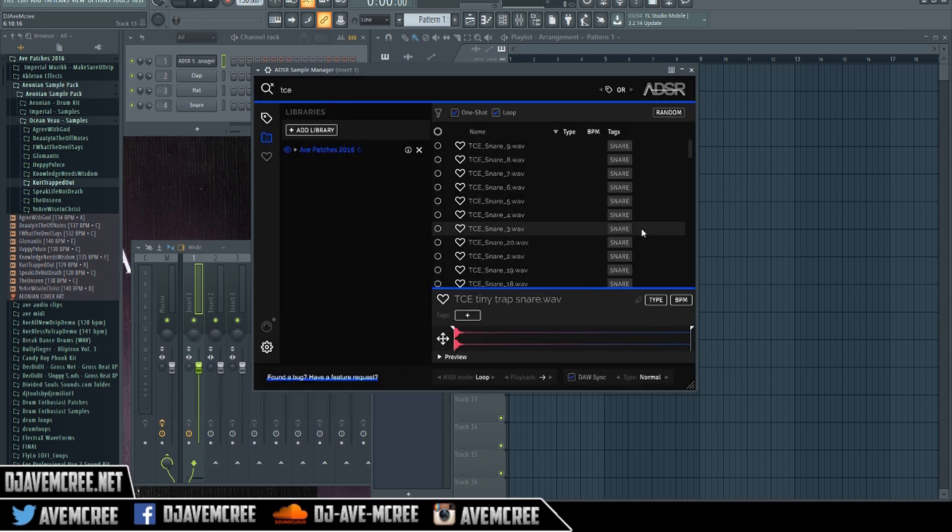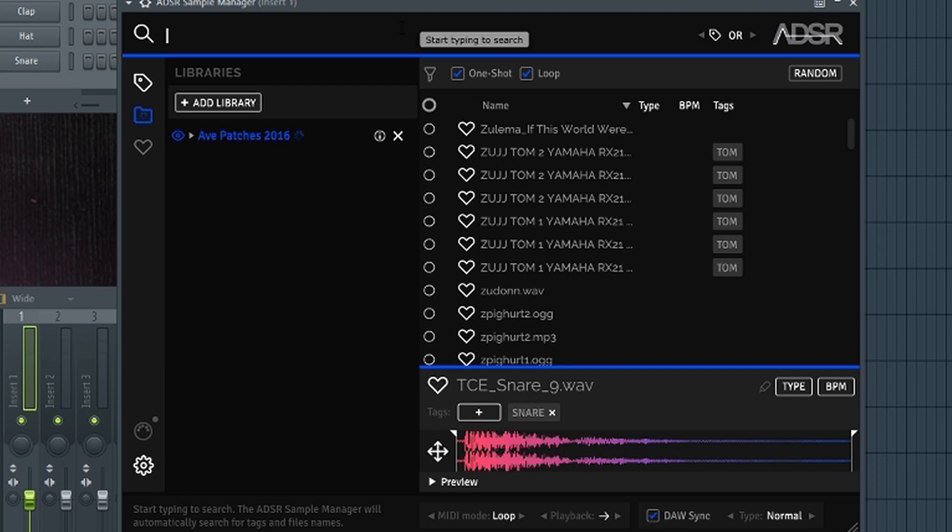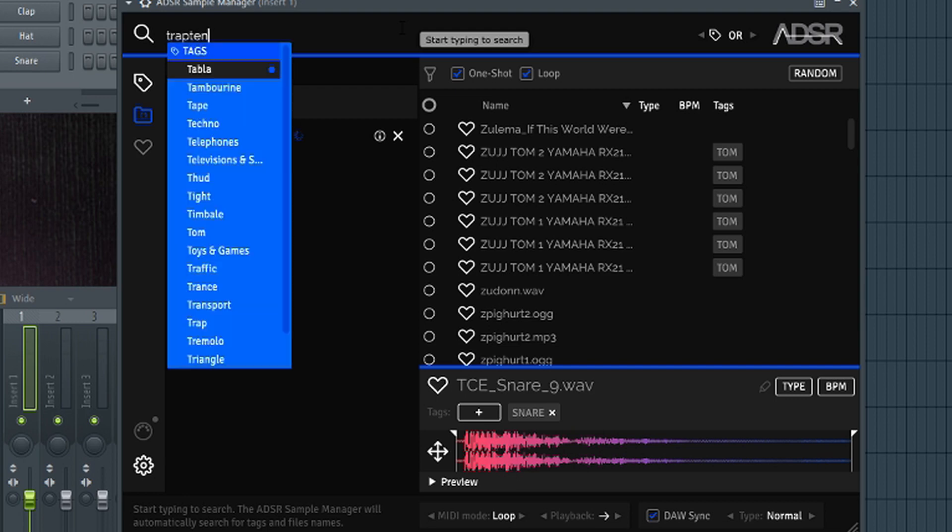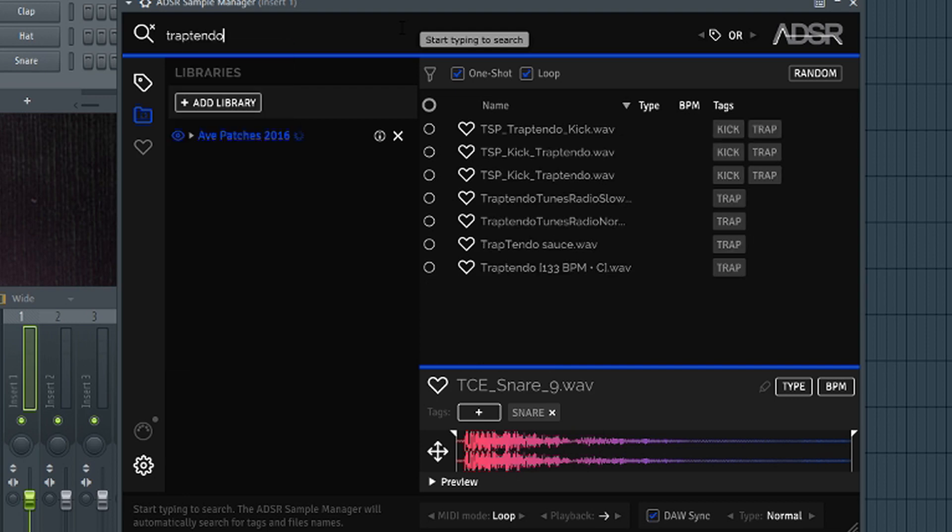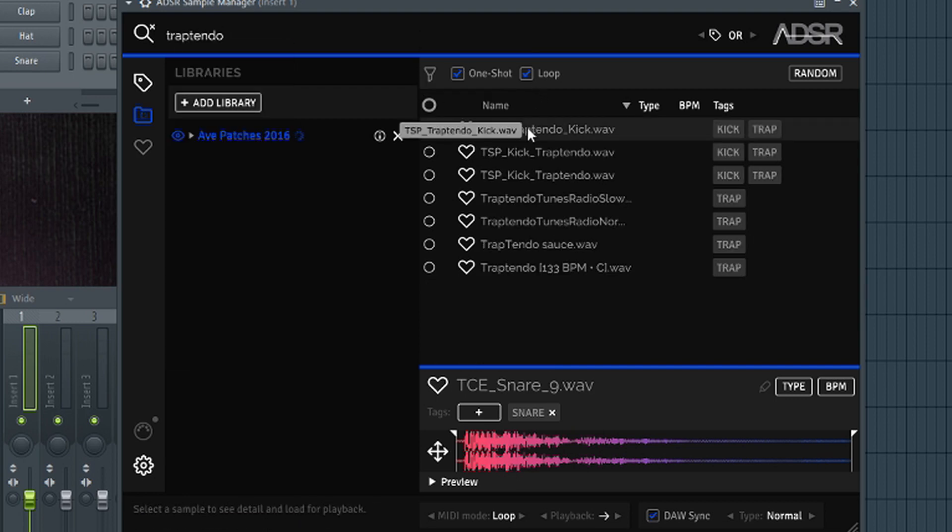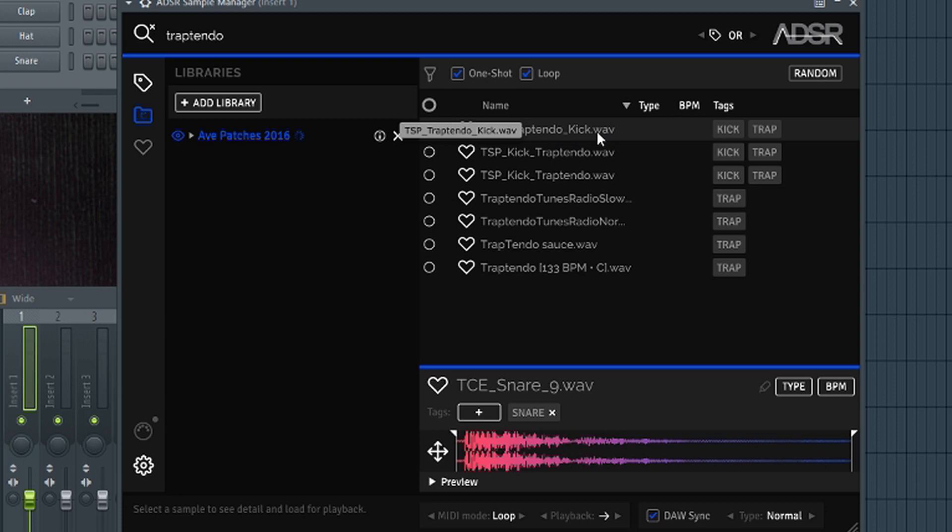And it has all the stuff in there. So the first thing I'm going to type in is Trap Tendo. I'm going to see what's under Trap Tendo. So we got TSP Trap Tendo Kick.